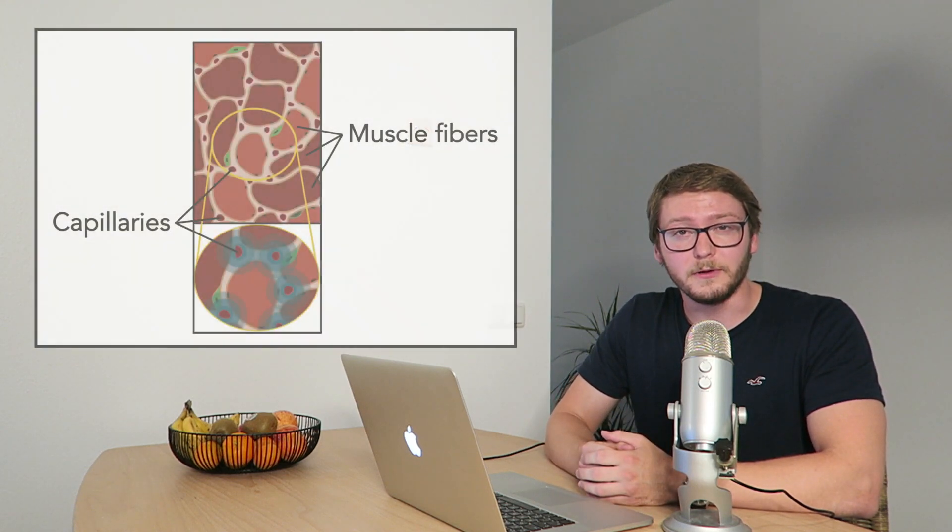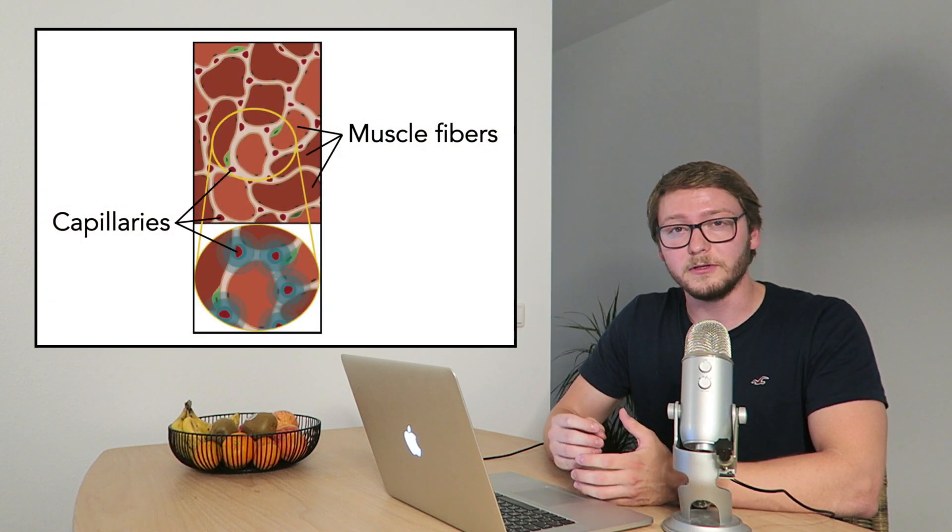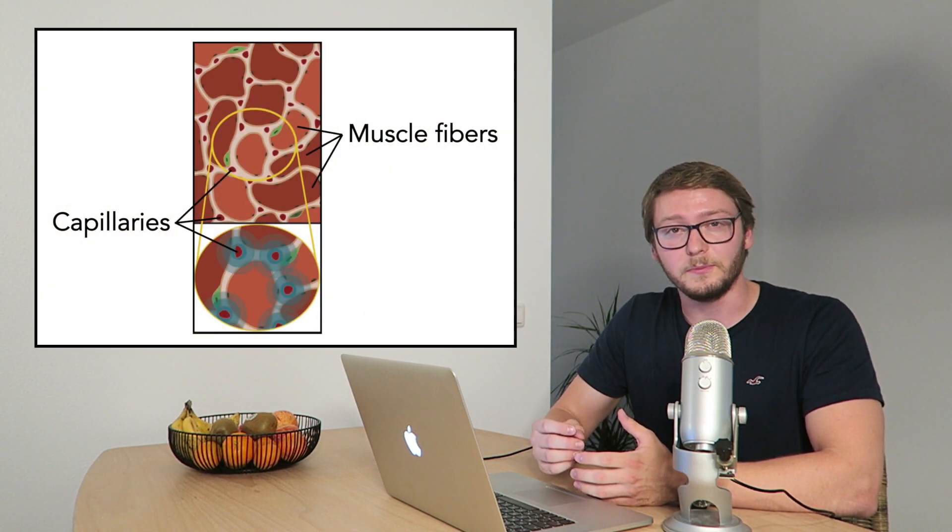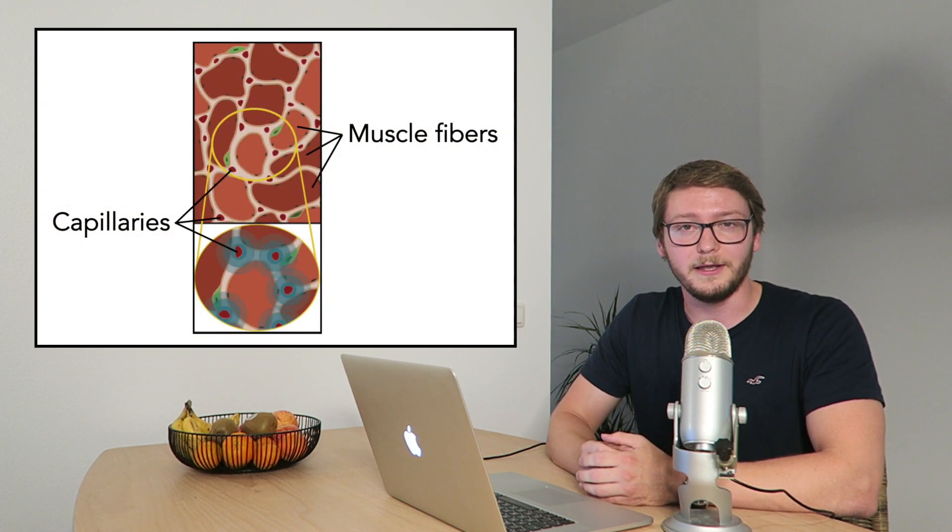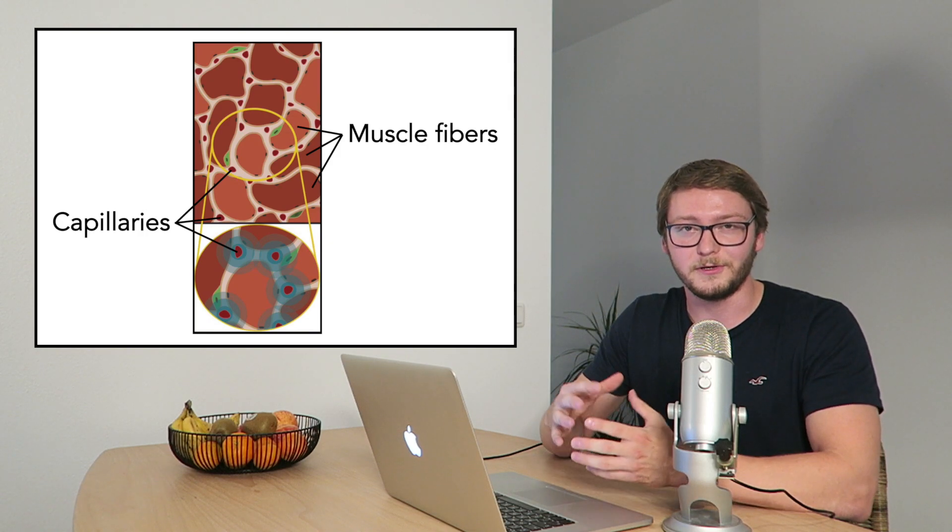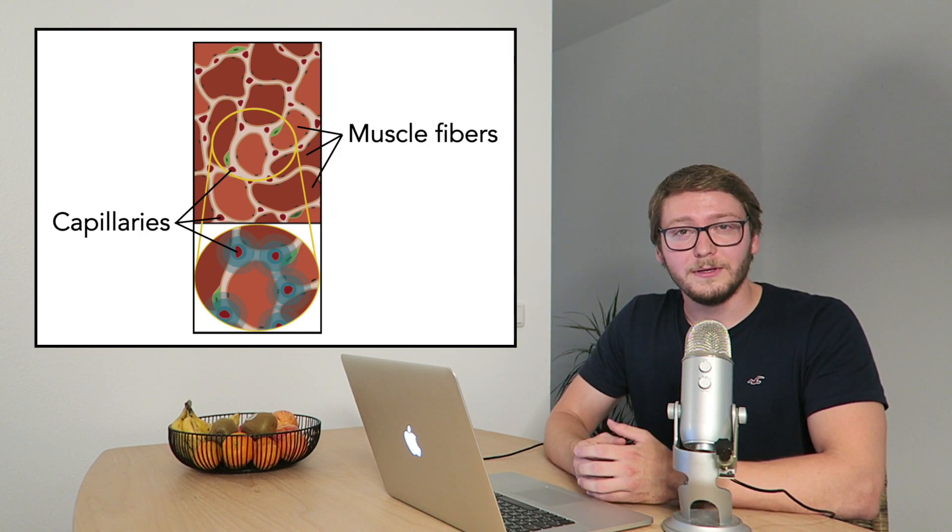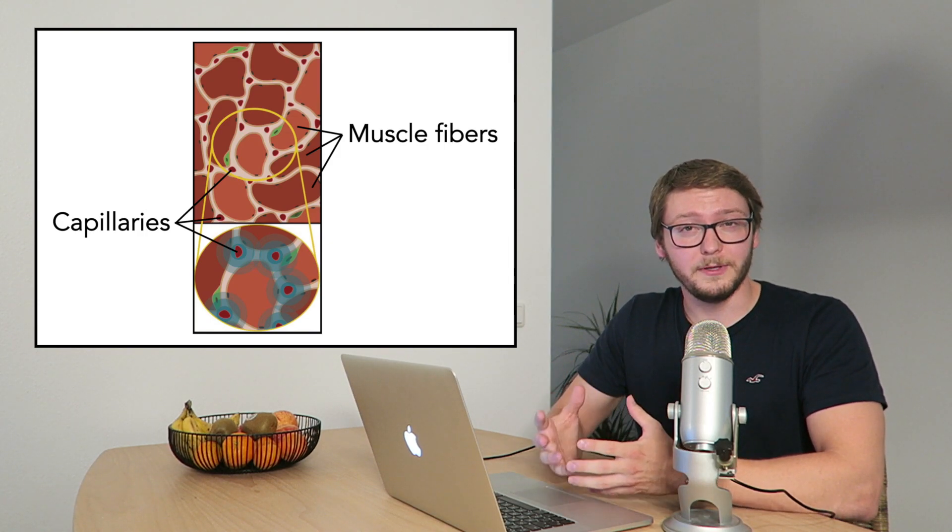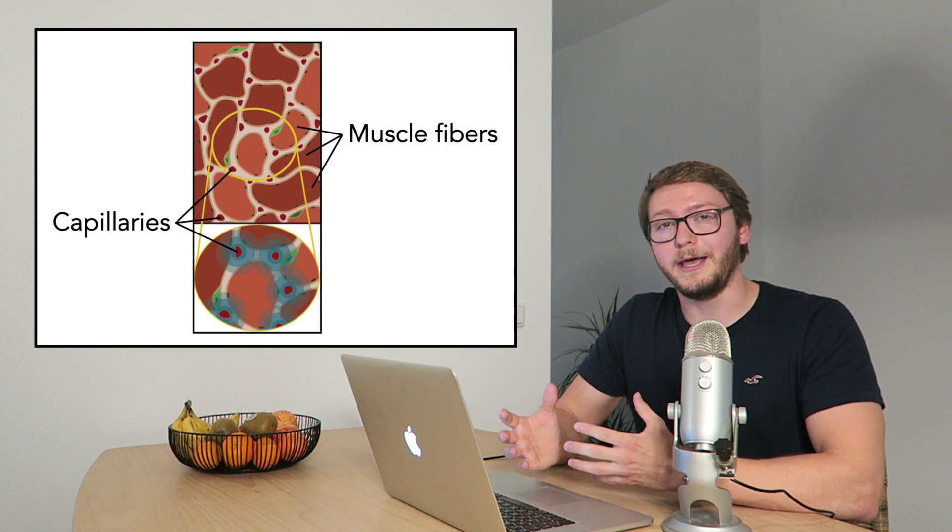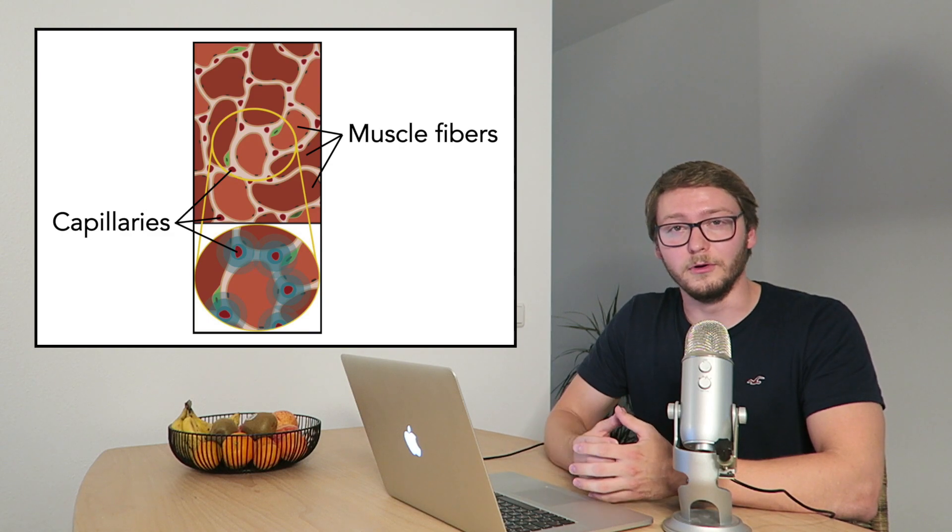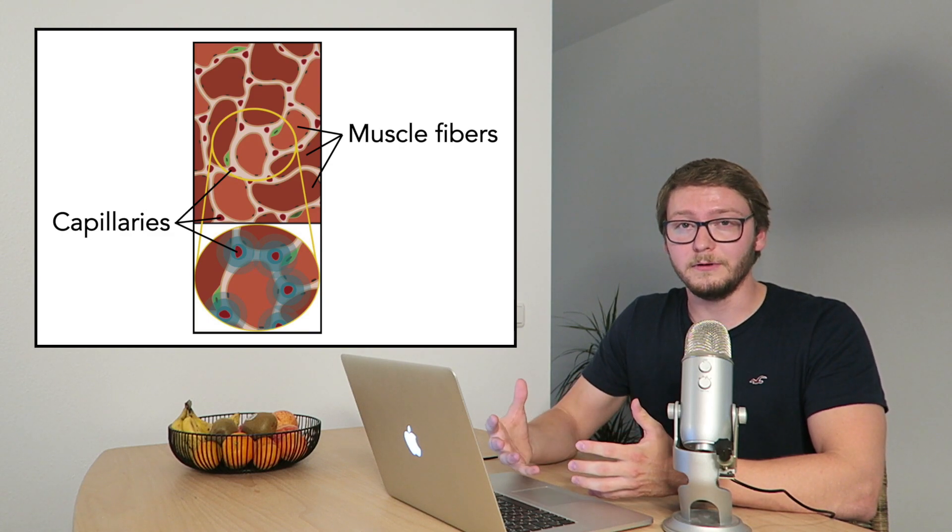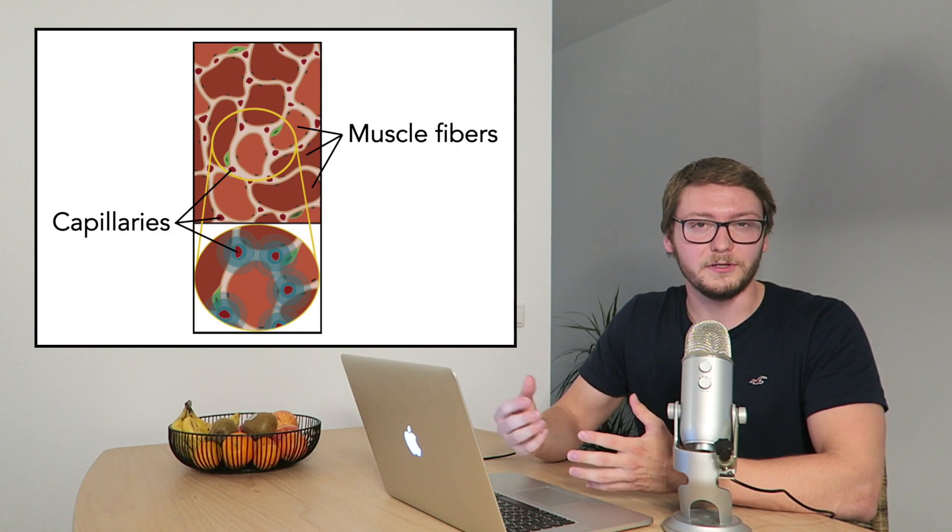So this is actually pretty difficult to answer, because we simply cannot measure blood flow 24-7. However, there are some indirect measures of blood flow that can give us some idea. For example, the number of capillaries in your muscle tissue is a pretty good indicator of its capacity for blood flow. So the more capillaries a muscle has, the more blood can flow through it potentially.